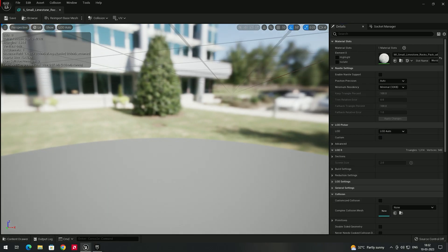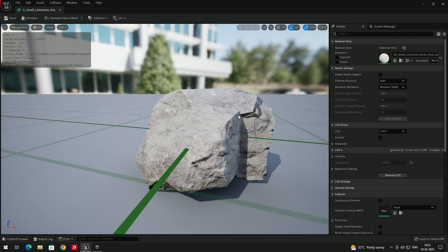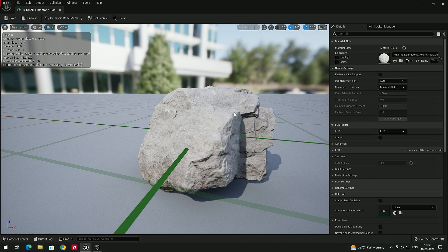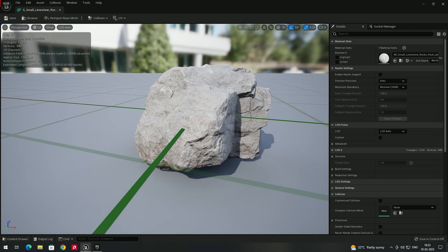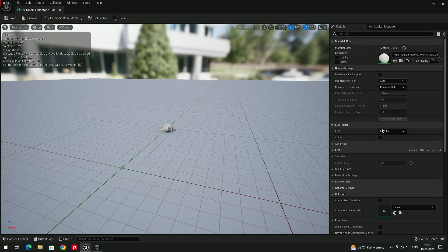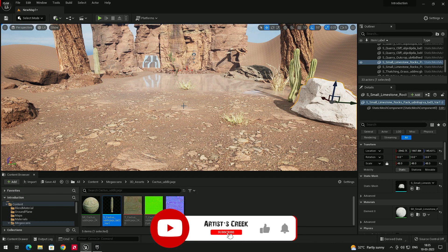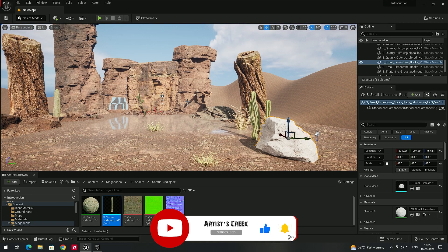If I set this rock to LOD 3, the details decrease, and if I set it to LOD 0 the details increase. Setting it to Auto works correctly — when near the rock it shows around 1314 triangles, and going far away the triangle count decreases as it transitions to LOD 2 or 3. That's it for this video, see you in the next lesson.